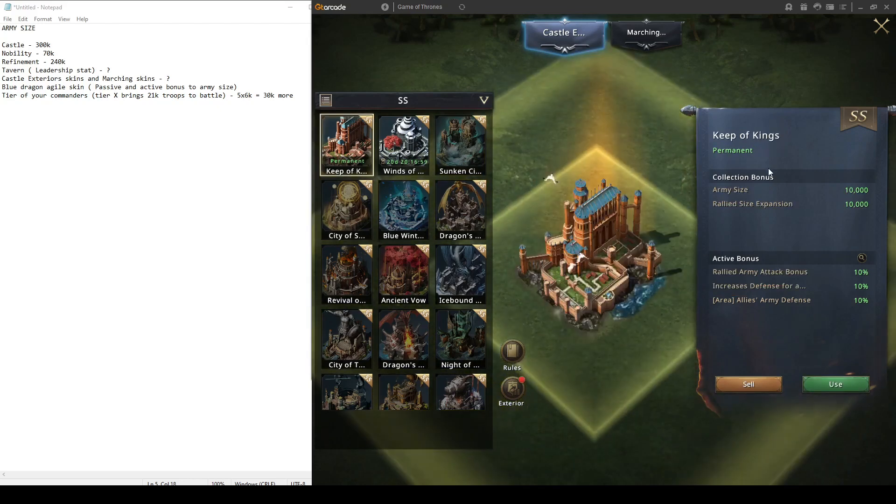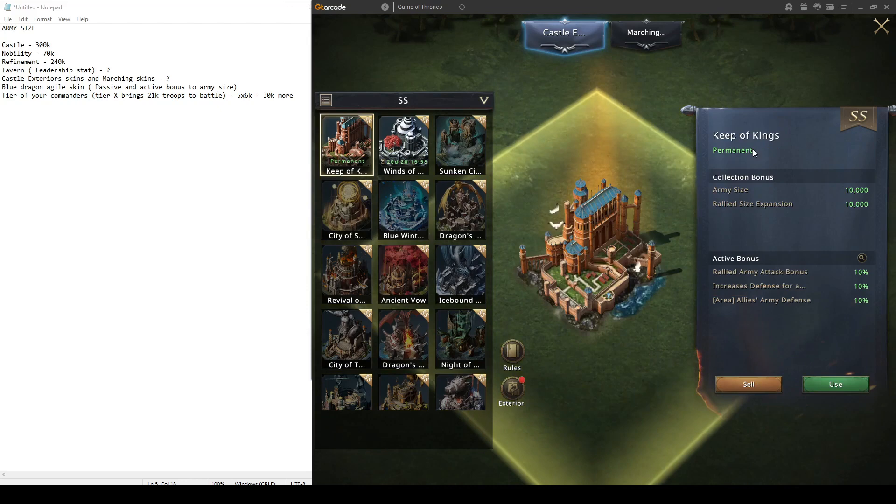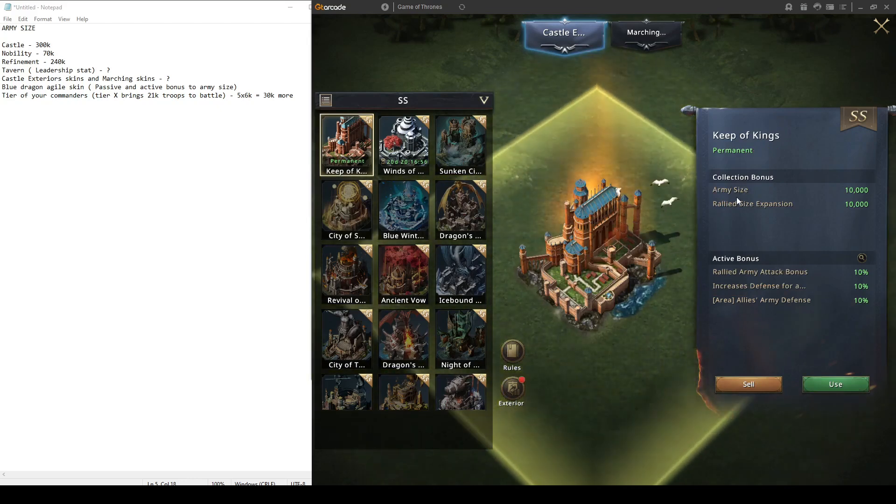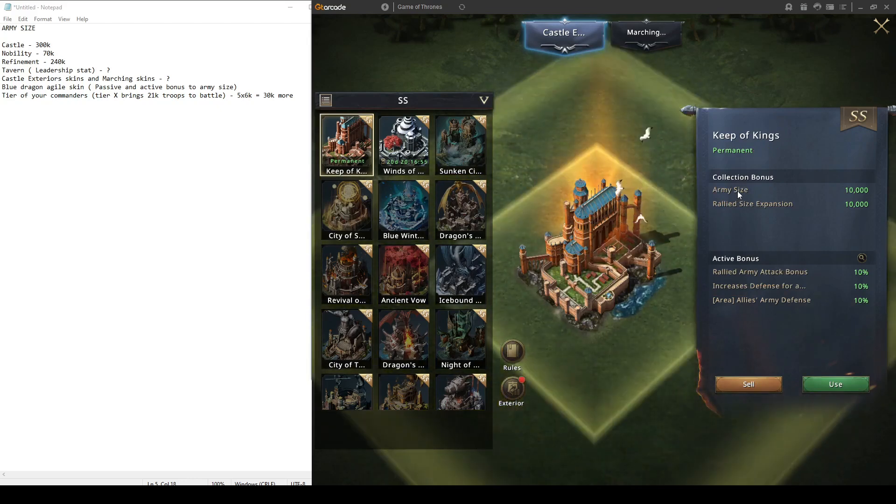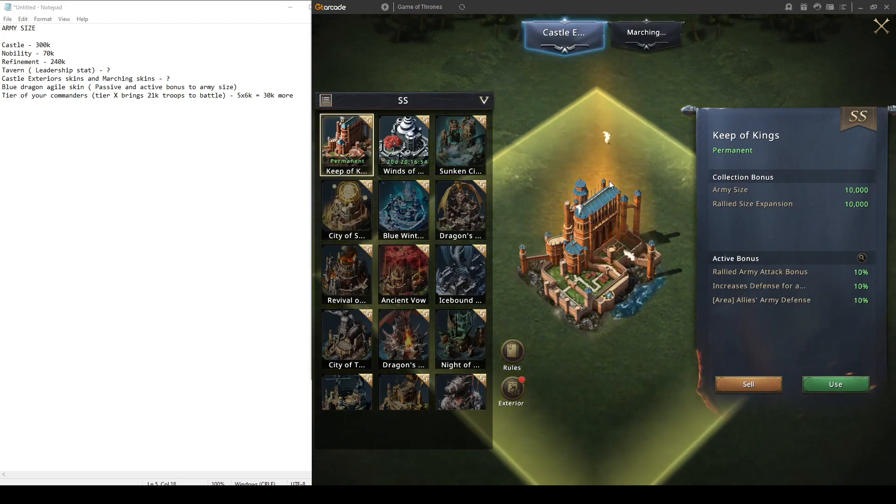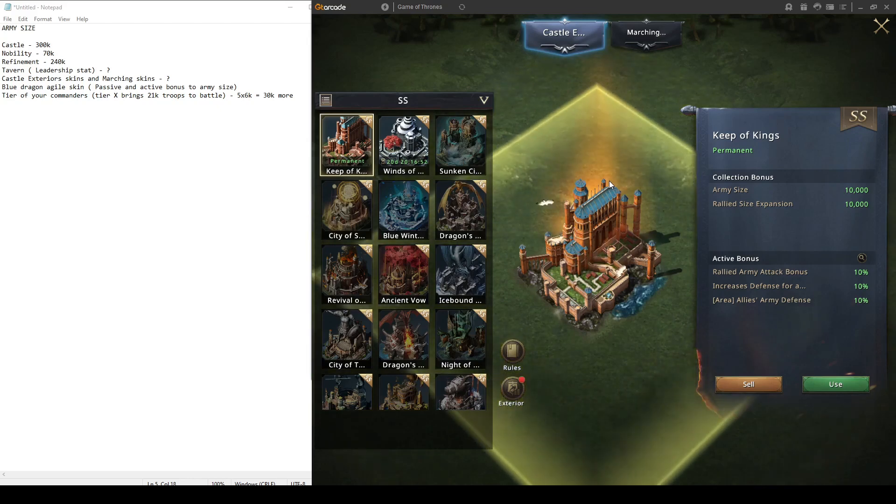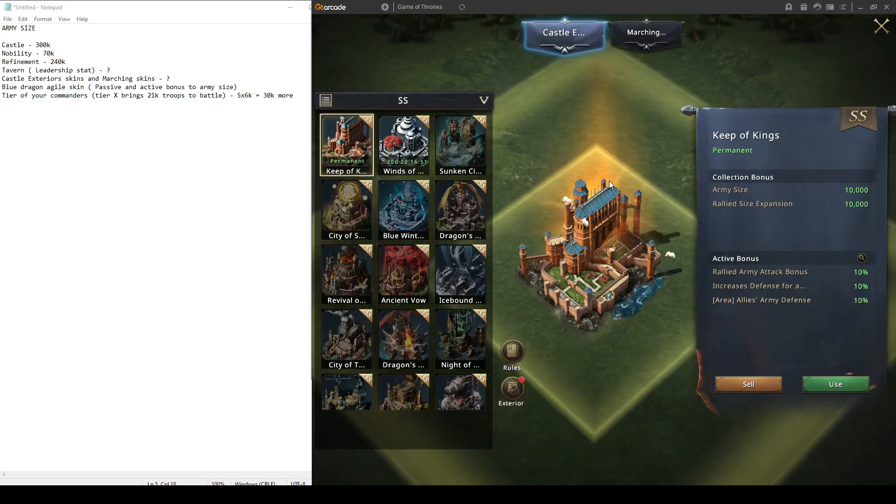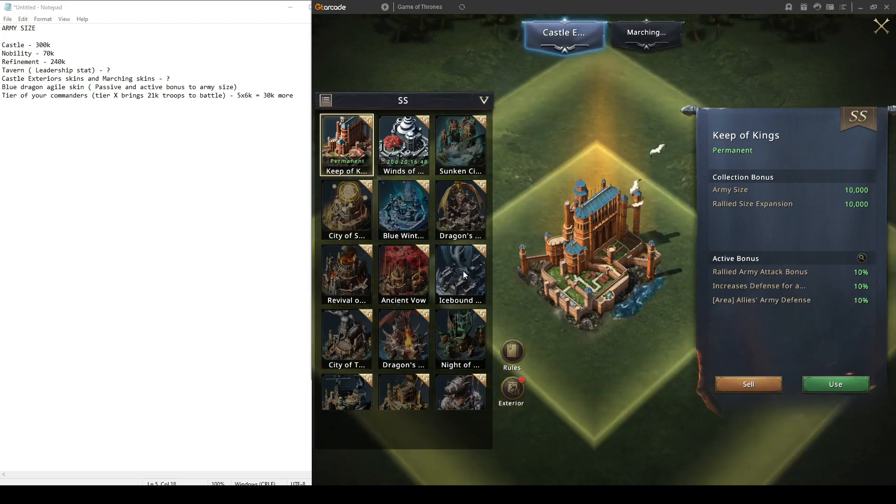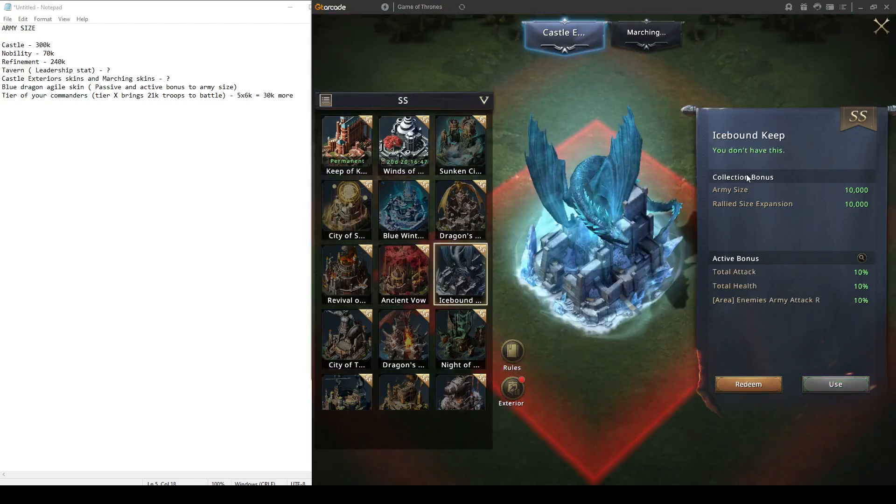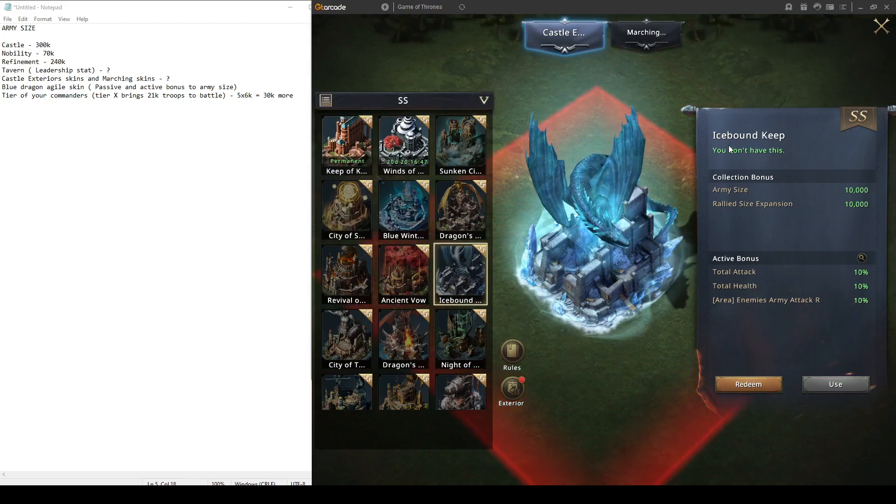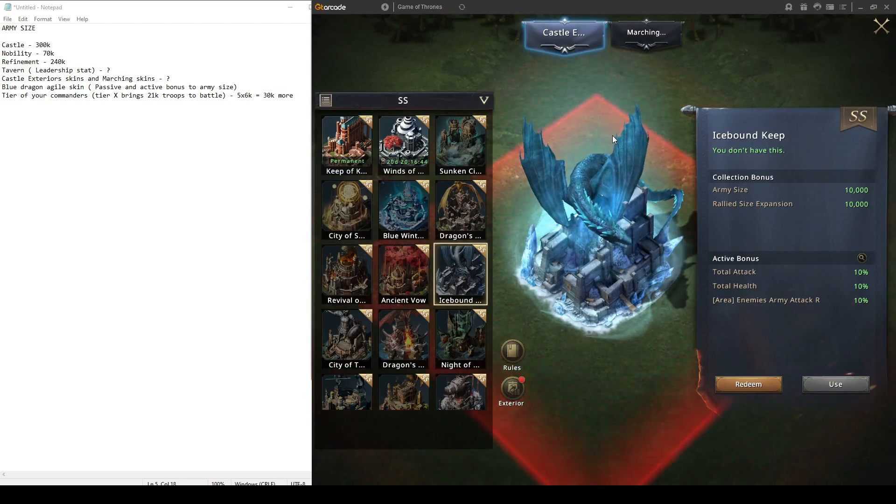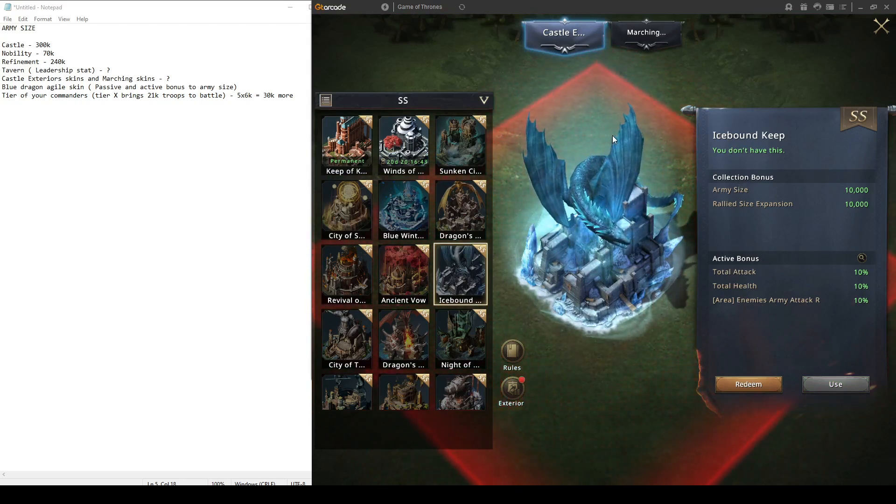Of course, you have the castles like Cape of Kings where you get passive or collection bonus army size. It's also good. If you're in a position, you want to stack more and more of these castles as you can. Also, I don't keep again you get more army and rally size expansion.